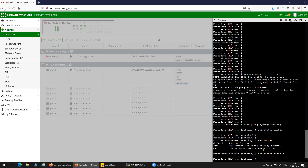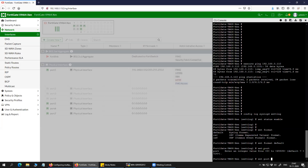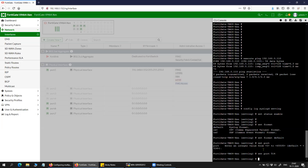Then you will have to set the port, which is by default 514. If you don't specify it, it will by default take 514, so you don't have to specify that.